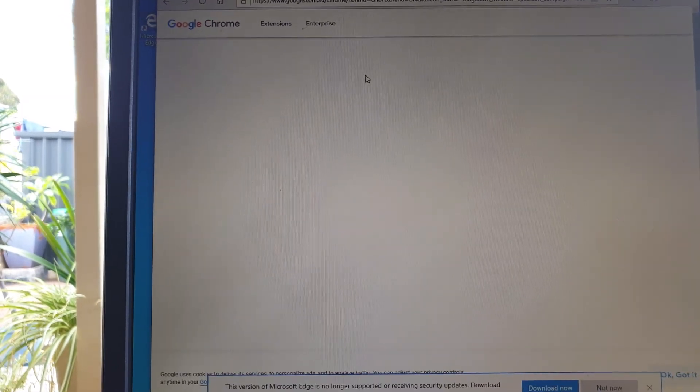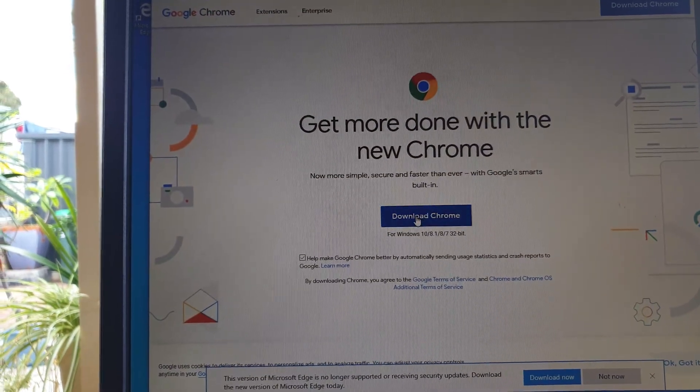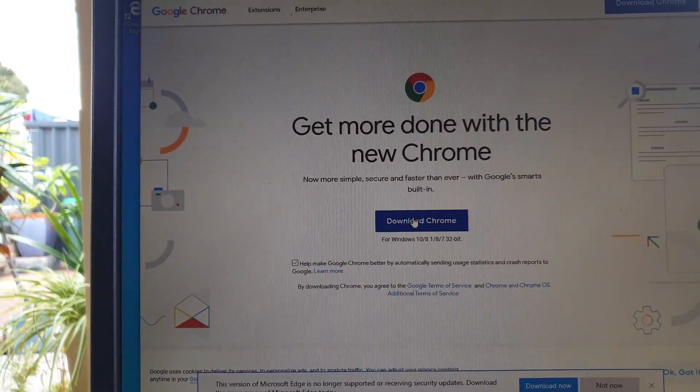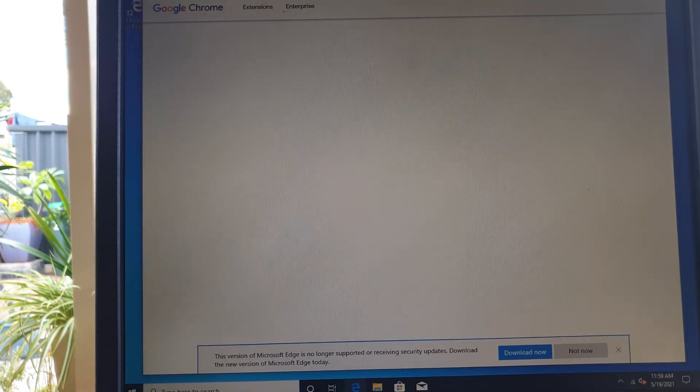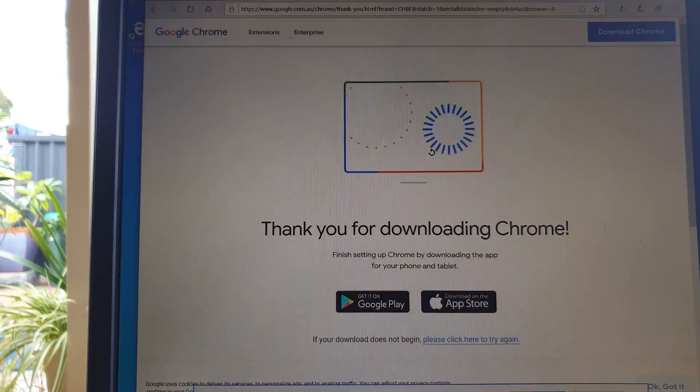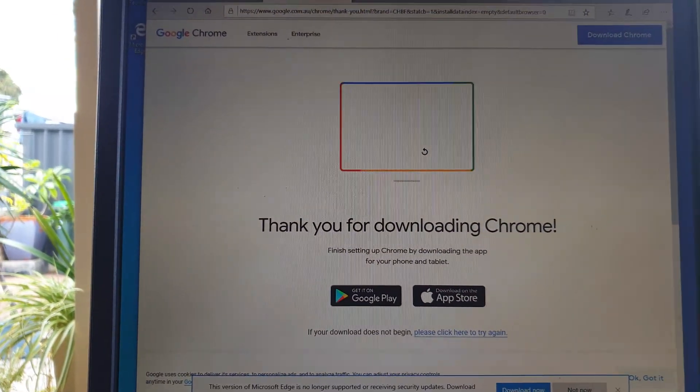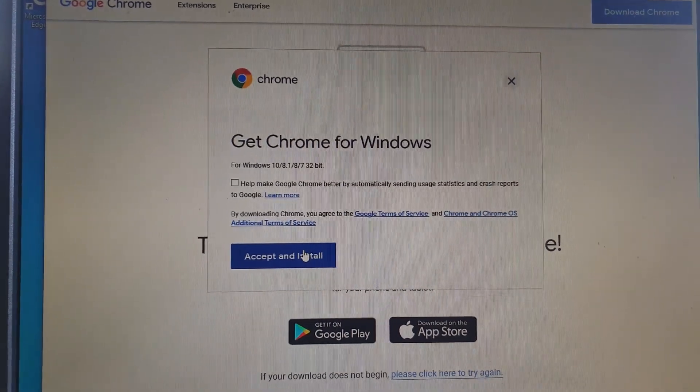Let's see how fast is the installation of an app. So here we're going to click on the download button. So I'm just going to accept and install Chrome on Windows.